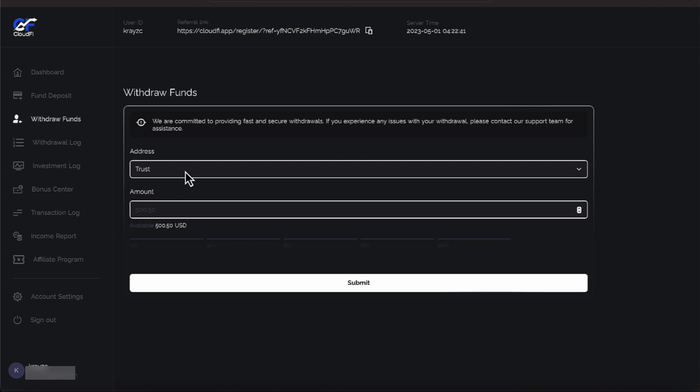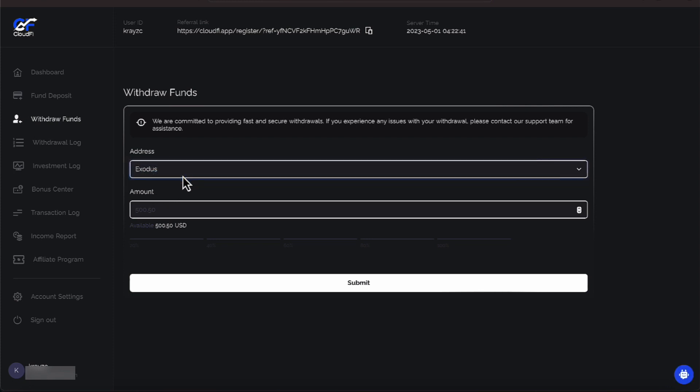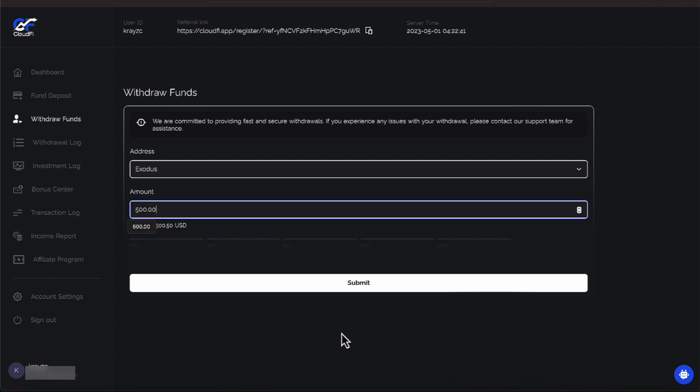Let's go over to Withdraw Funds. And I've already put in Trust Wallet and Exodus Wallet, but I'm going to put it in the Exodus Wallet. I'm going to type in $500. And then I'm going to hit Submit, and then I'm going to bring up my Exodus Wallet so we can watch that instant transaction take place.